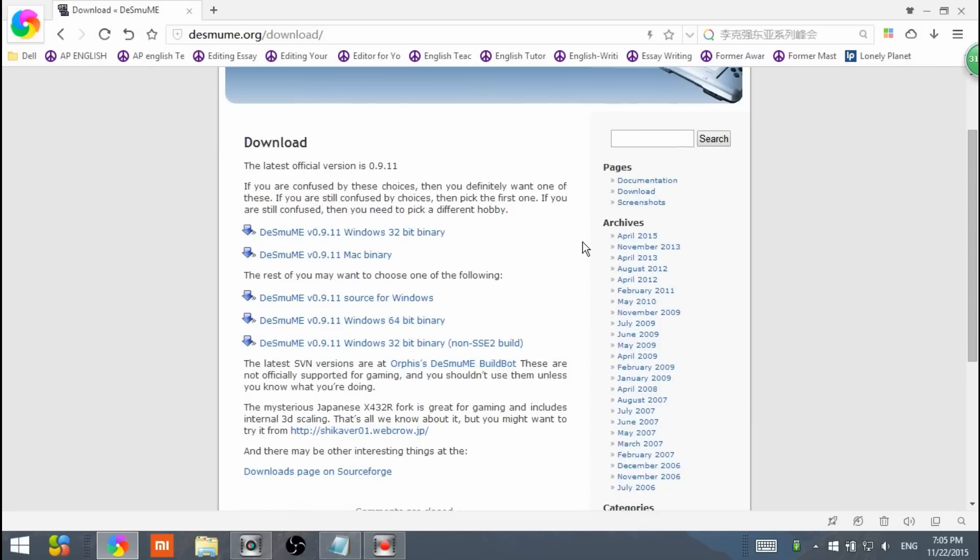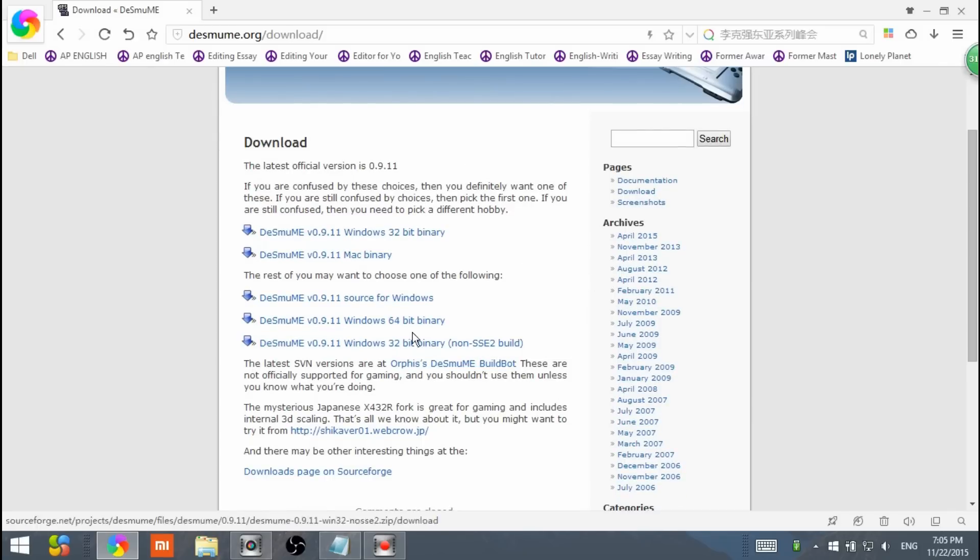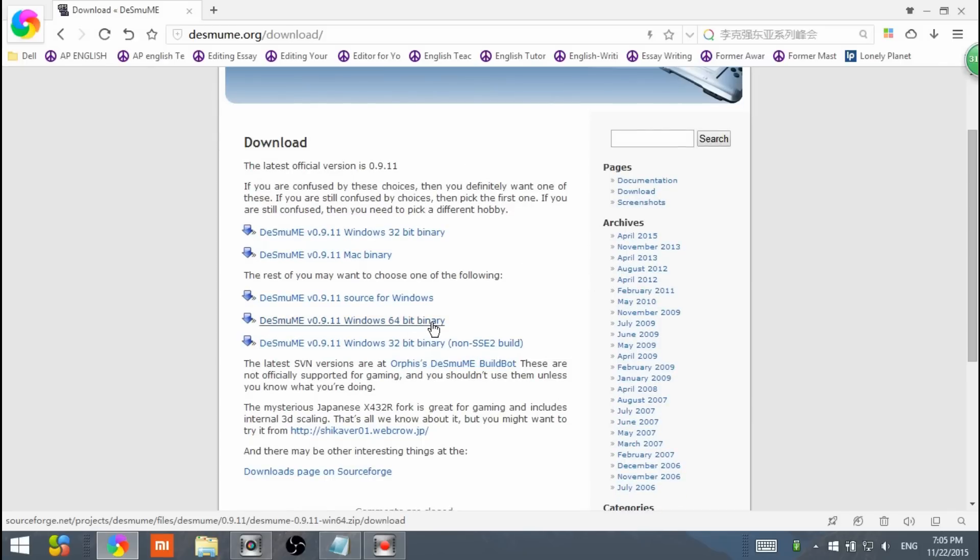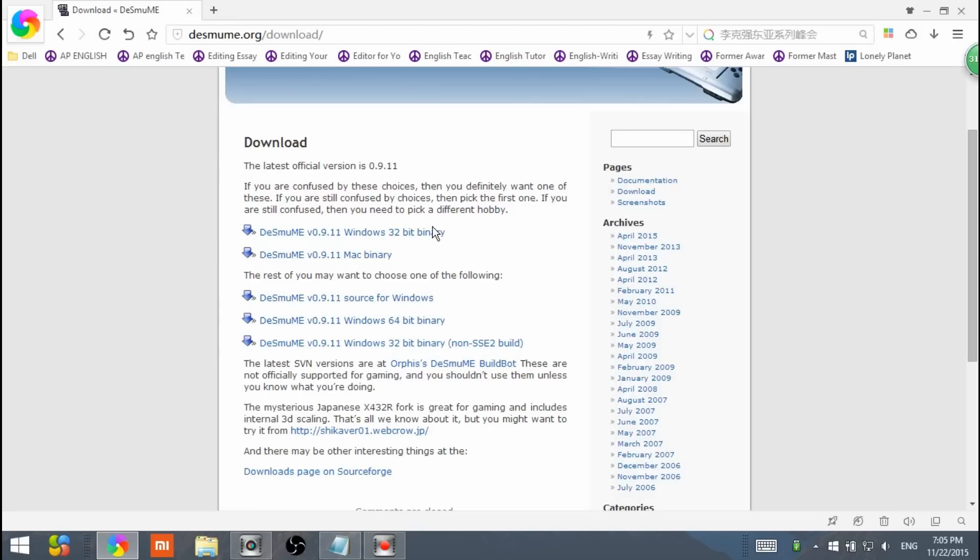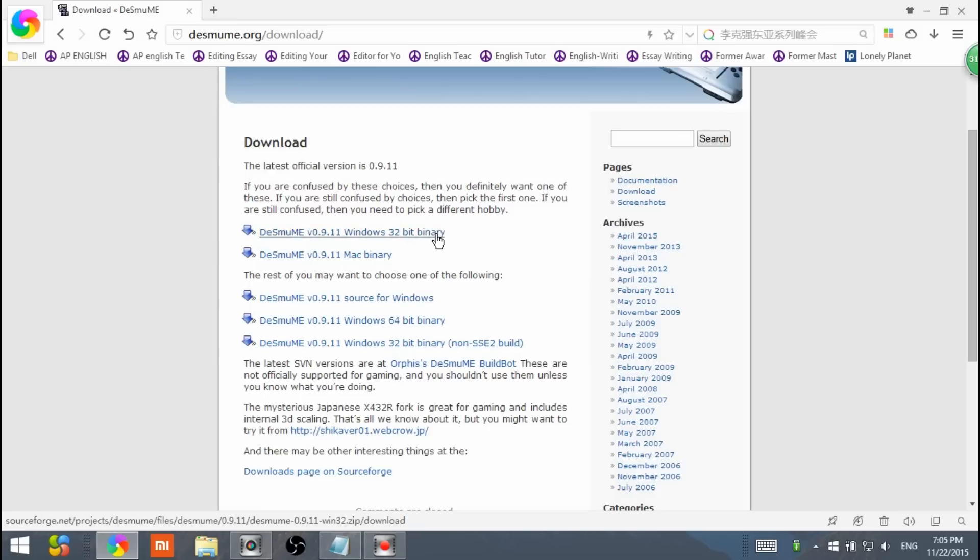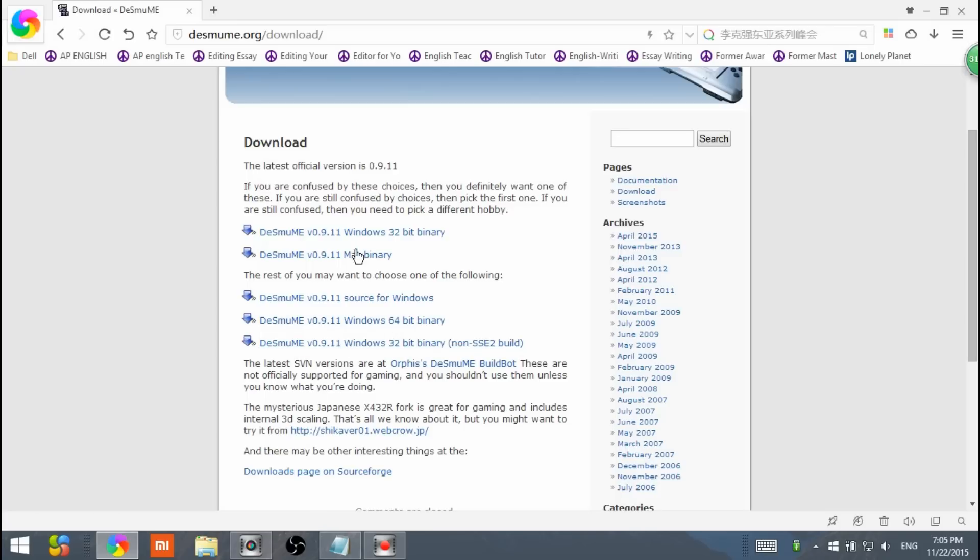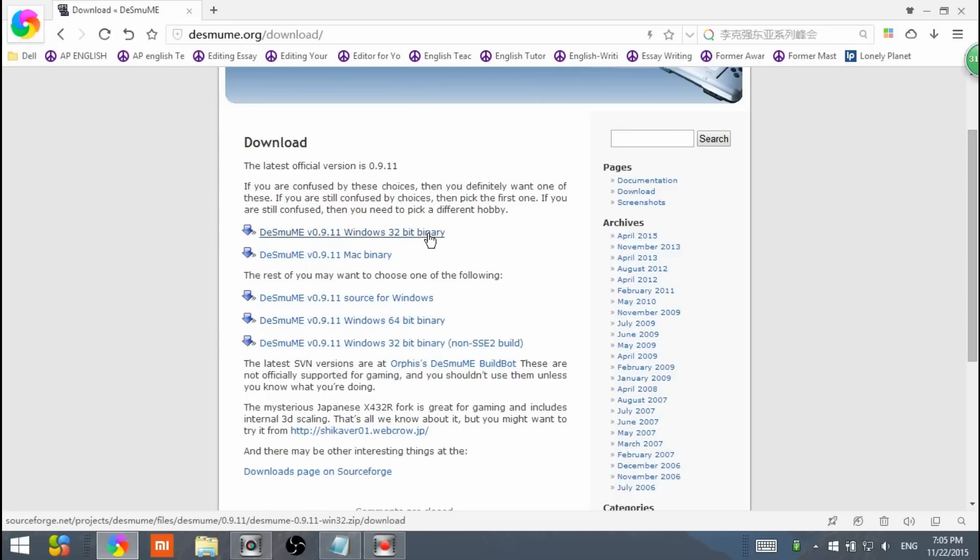Click on whichever your computer works on. Mine is the 64-bit, so I'm going to hit on the 64-bit. If yours is the Mac, just hit the Mac. If yours is the 32, hit on the 32-bit one. If you do not know how to check it, I might also leave a link in the description on how to check your bit.